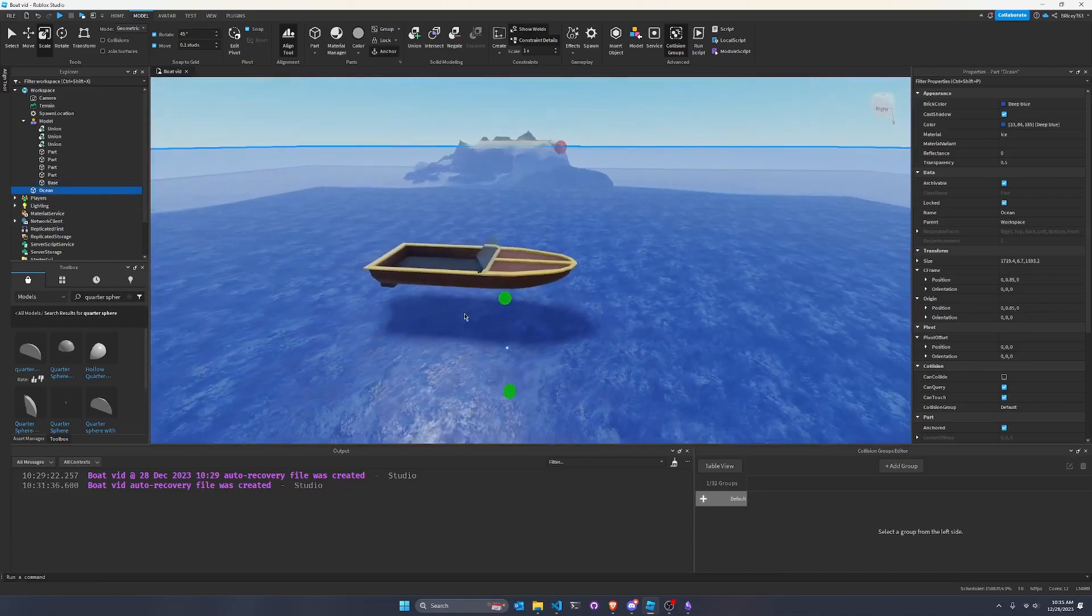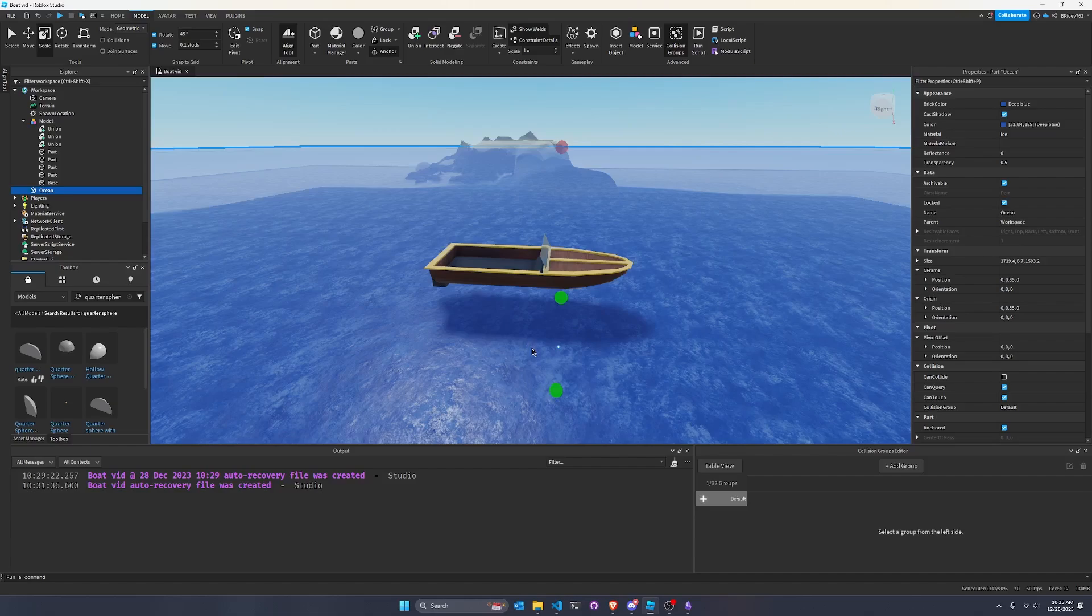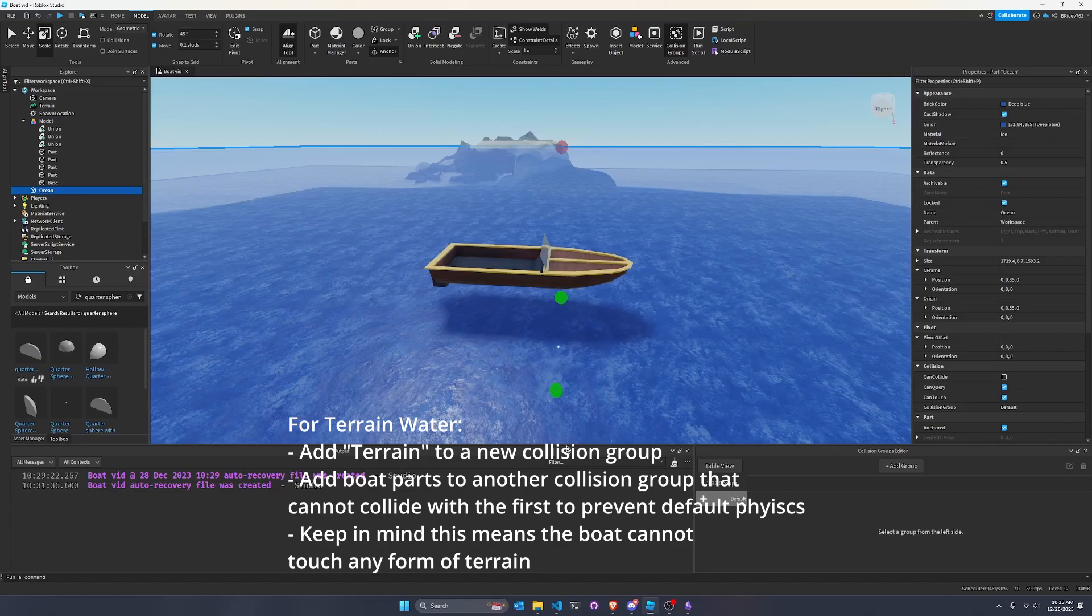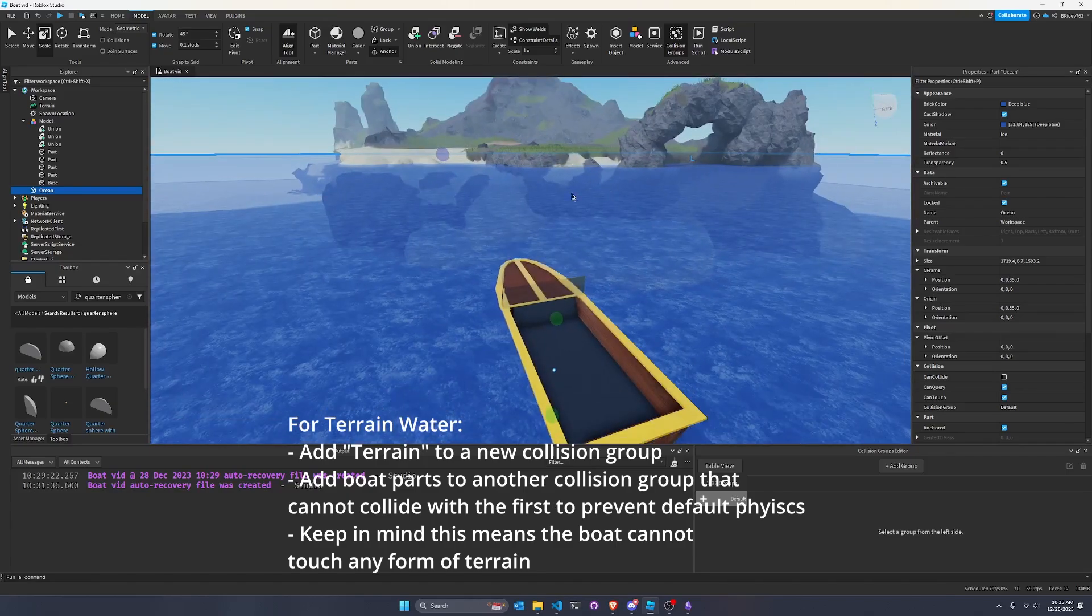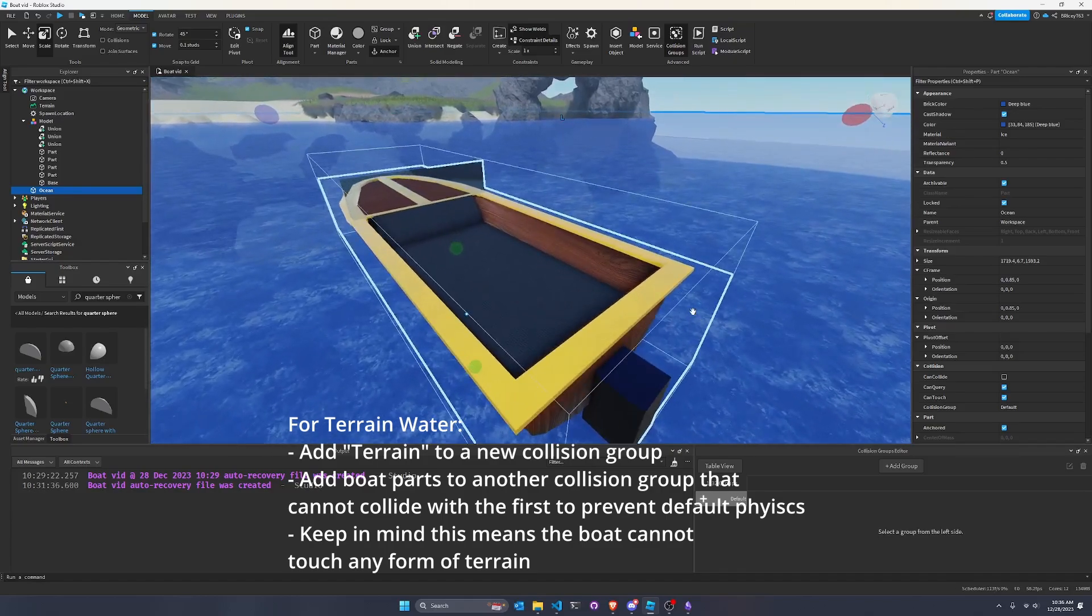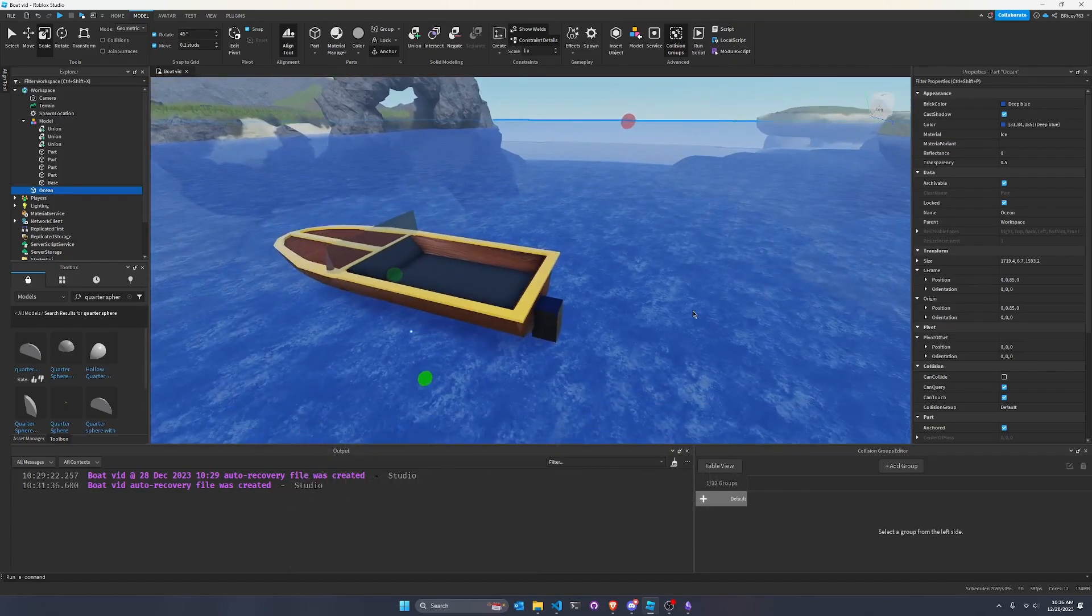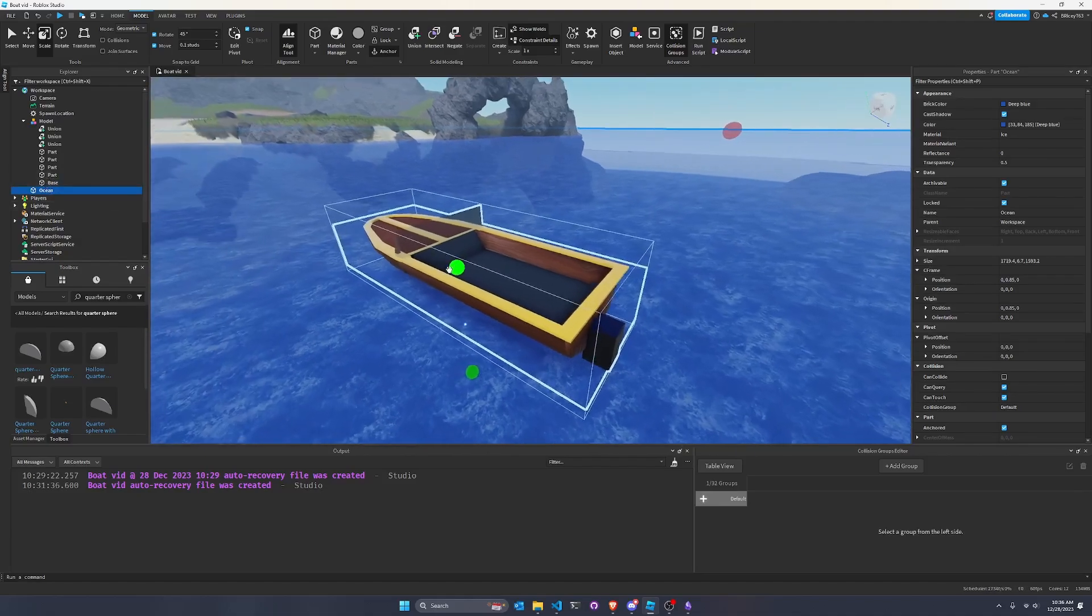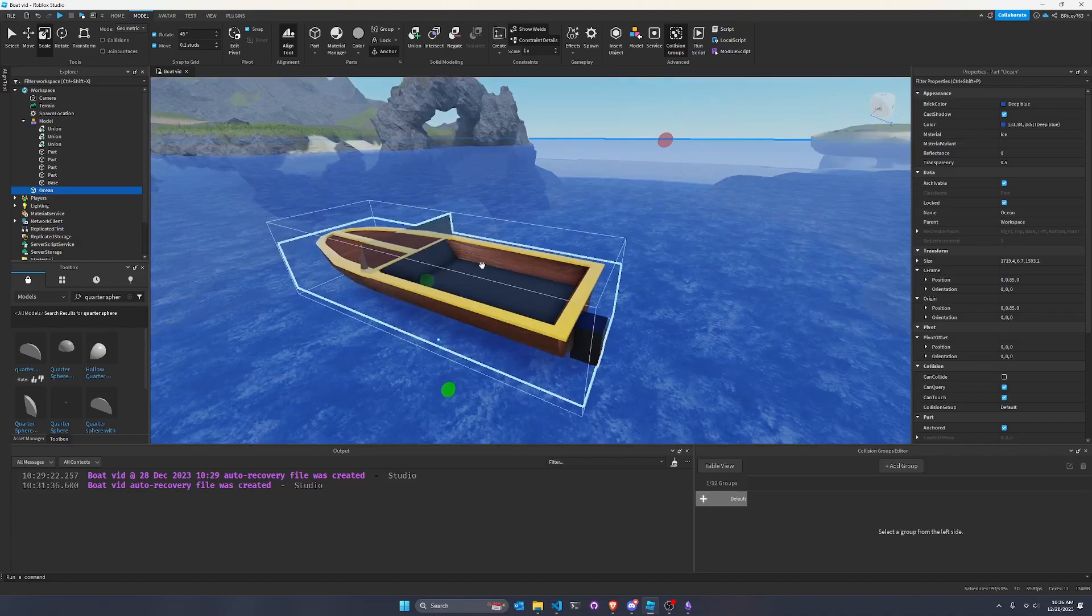And then we also have an ocean part. Keep in mind, I'm not using terrain water in this example, I'm using a separate part. If you want to use terrain water, you totally can. You're just going to have to configure your collision groups to have a separate one for terrain, and then a separate one for the boat. But it'll also mean the boat will be able to phase through terrain. It's a little too complicated for what it's worth, in my opinion.